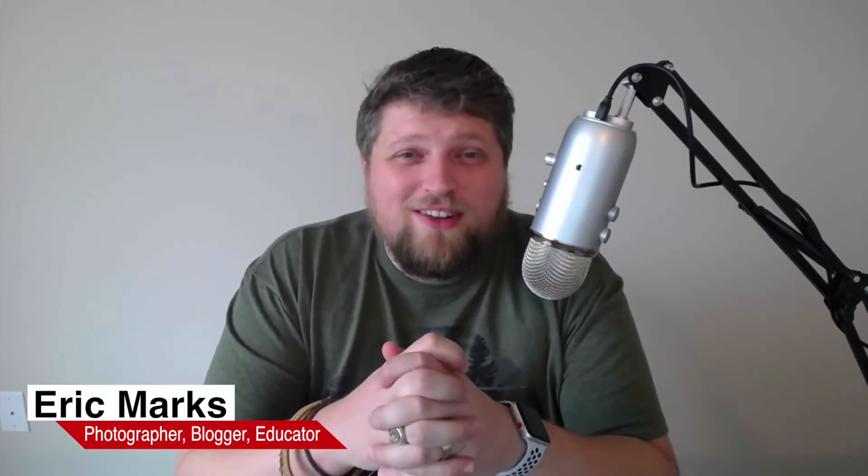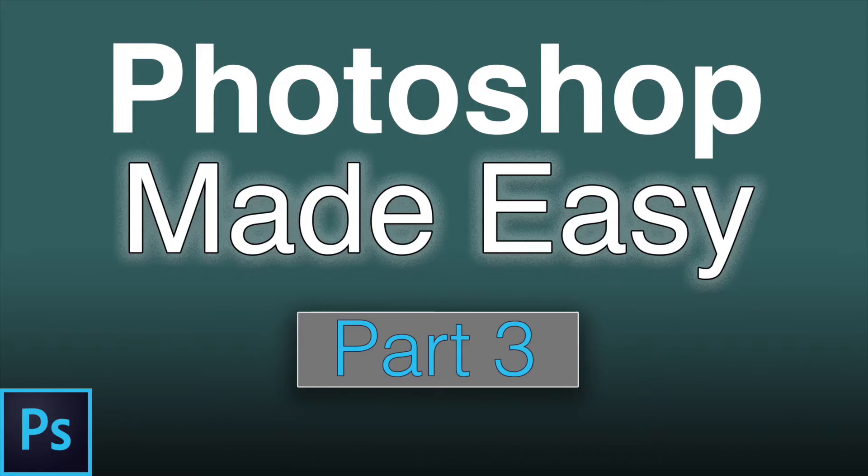All right, hello everyone, Eric Marks here again with FindingMiddleEarth.com and today I'm bringing you part 3 of my new free YouTube series, Photoshop Made Easy.